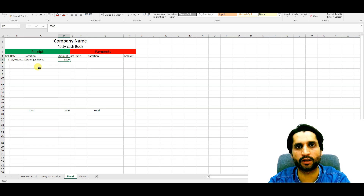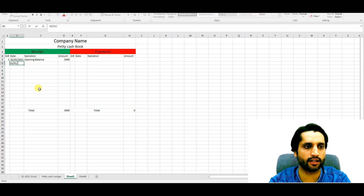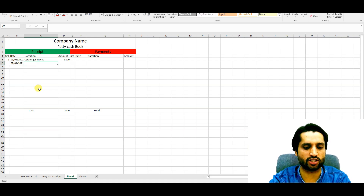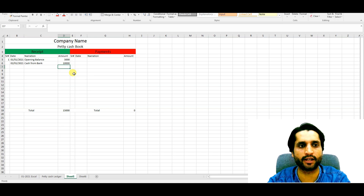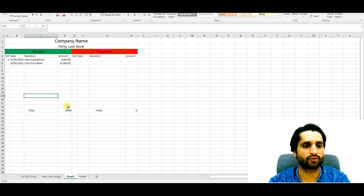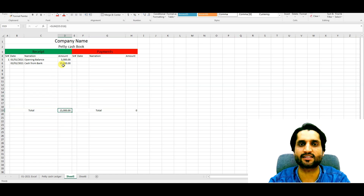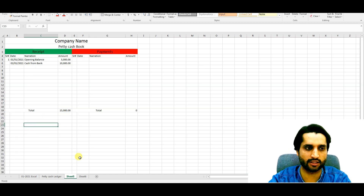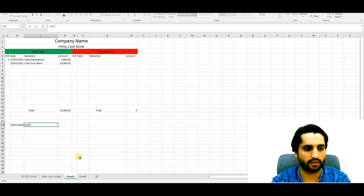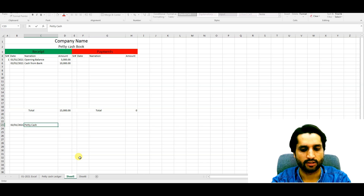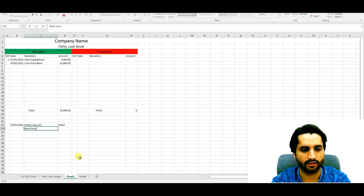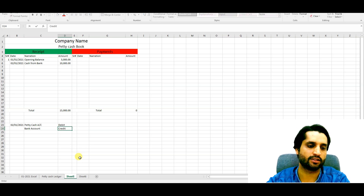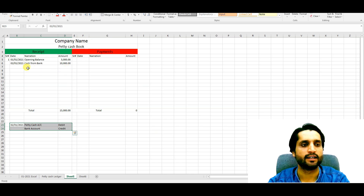If you don't have an opening balance, there is no problem. On 2/1/2021, we received cash from bank — ten thousand — for different operating expenses. So our total balance is now fifteen thousand. The journal entry for this is: Petty Cash Account debit, and Bank Account credit. This is the entry we pass when receiving money from bank.